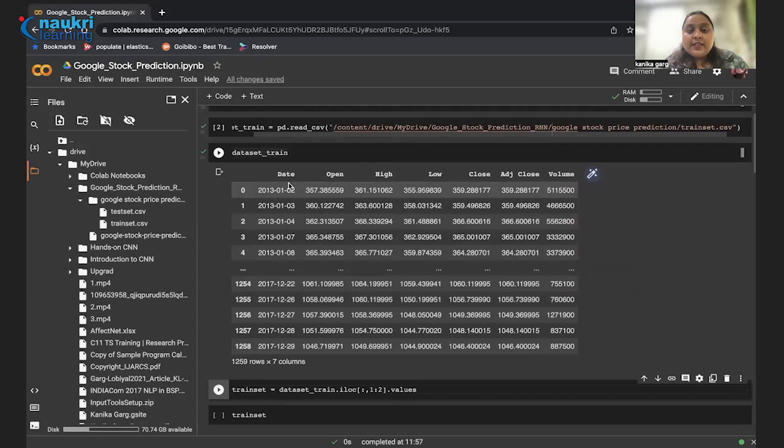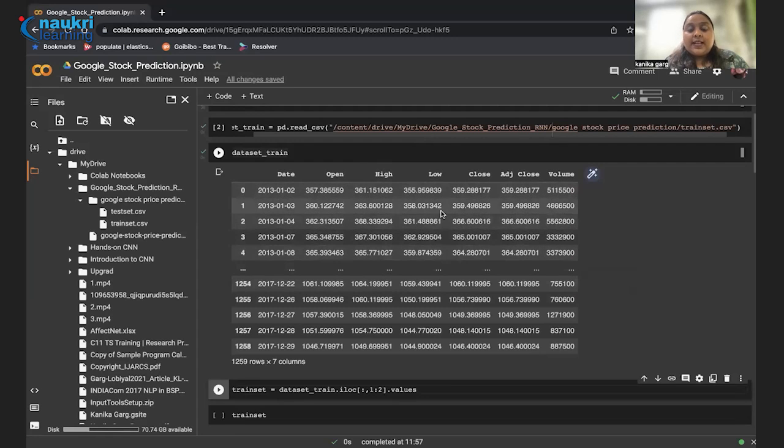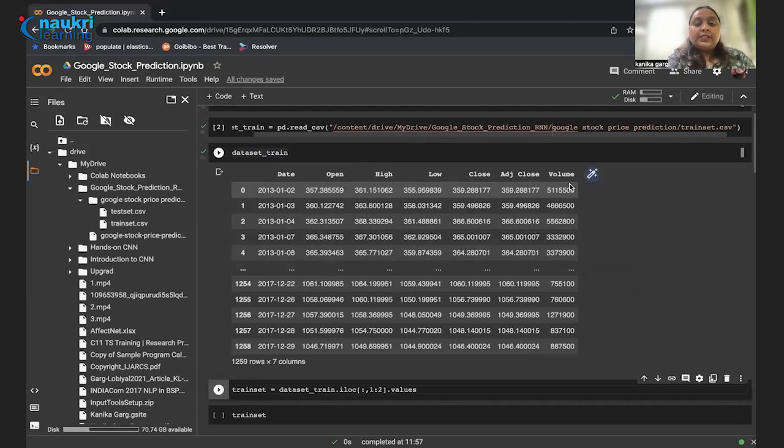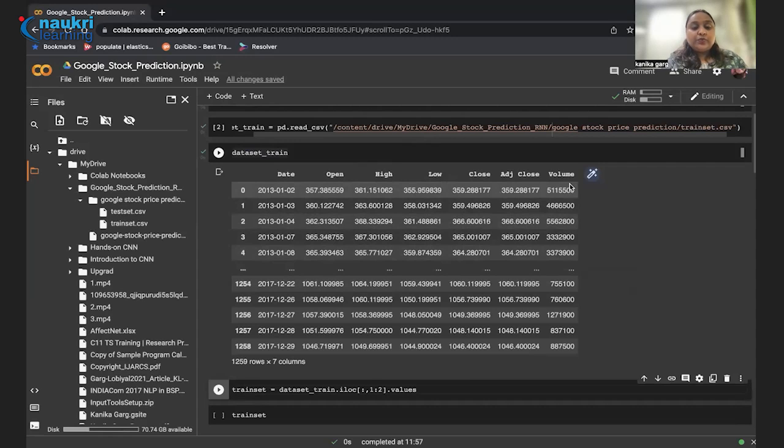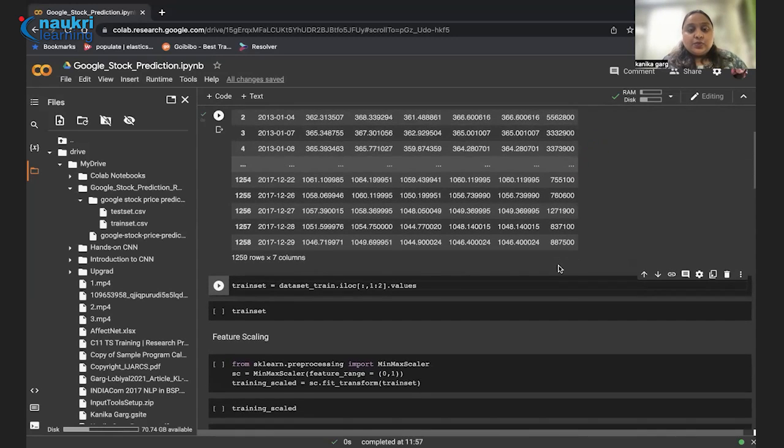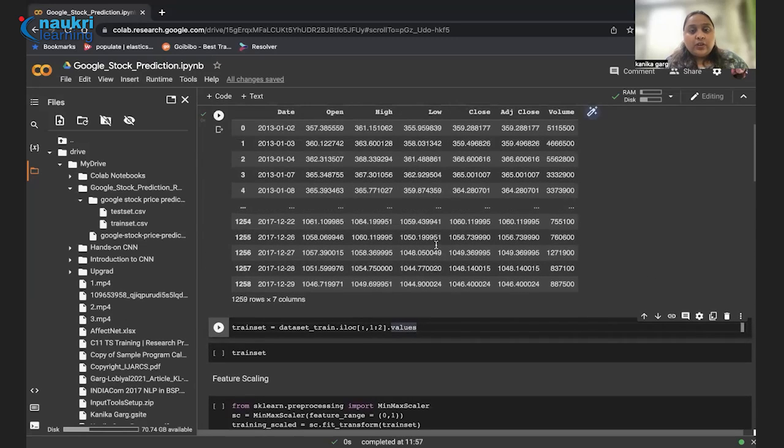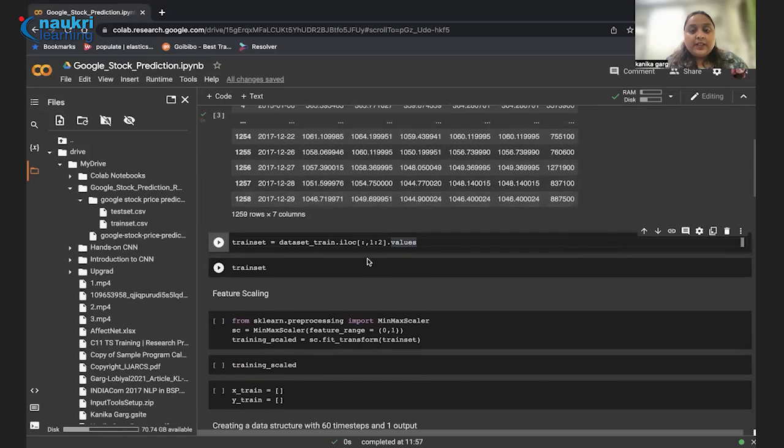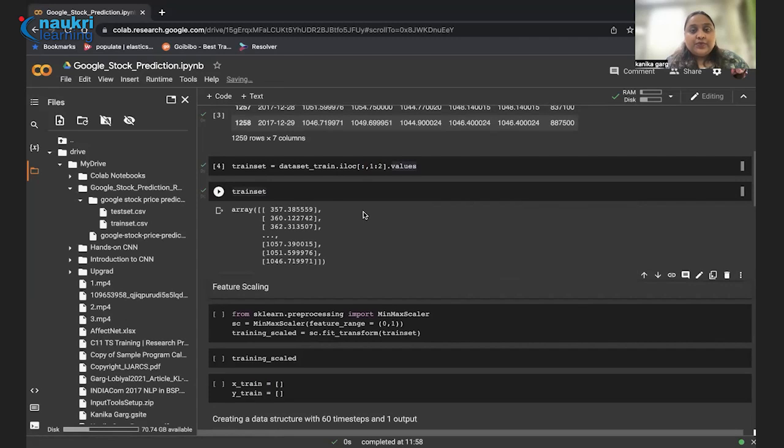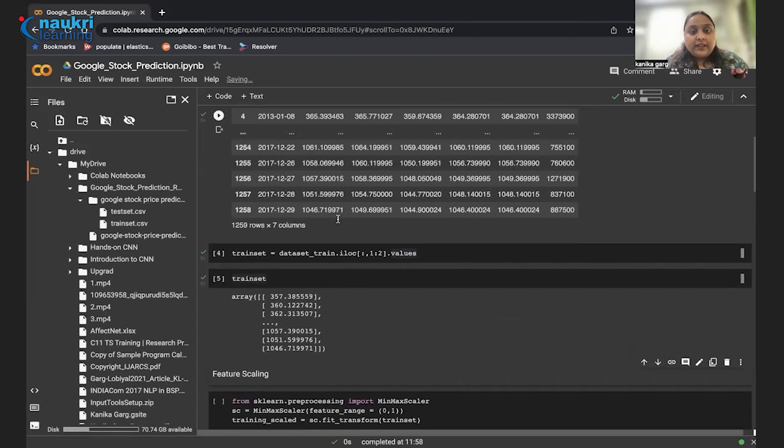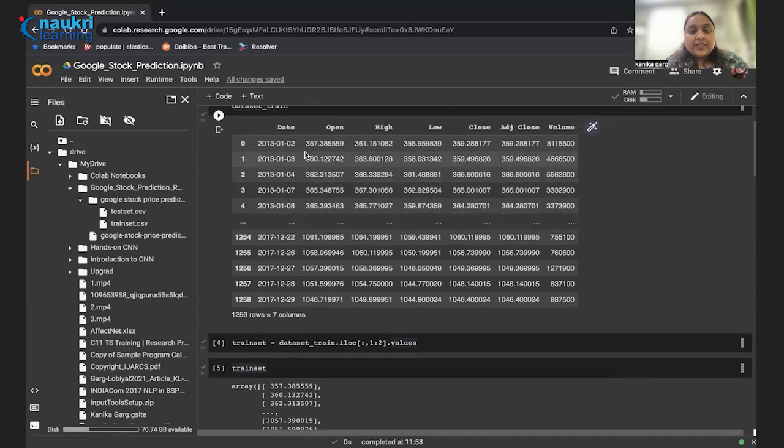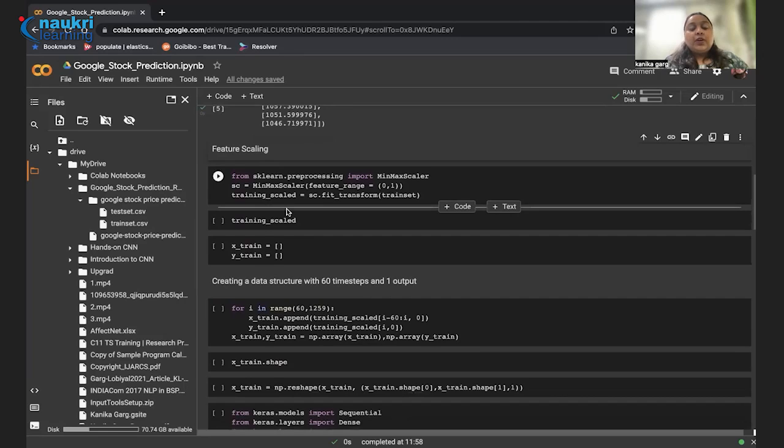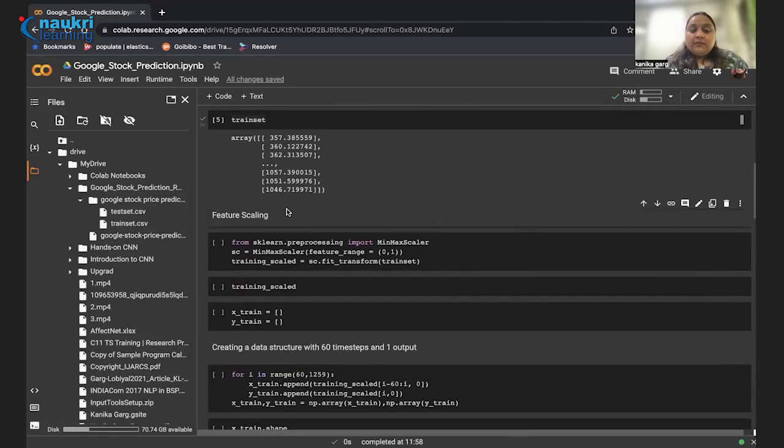From here I can just search my data and can easily use the dataset that I want. Now I have to use this train set csv. I can copy the path from here and save it here. Let's run this cell. Let's just see whether we got the data. Yes, we got the data. If you can see here we got date, open, high, low, close, adjacent close and volume. These are all the details that we have for our stocks - the open price, highest price, lowest price, closing price, adjacent close price and the volume of trade.